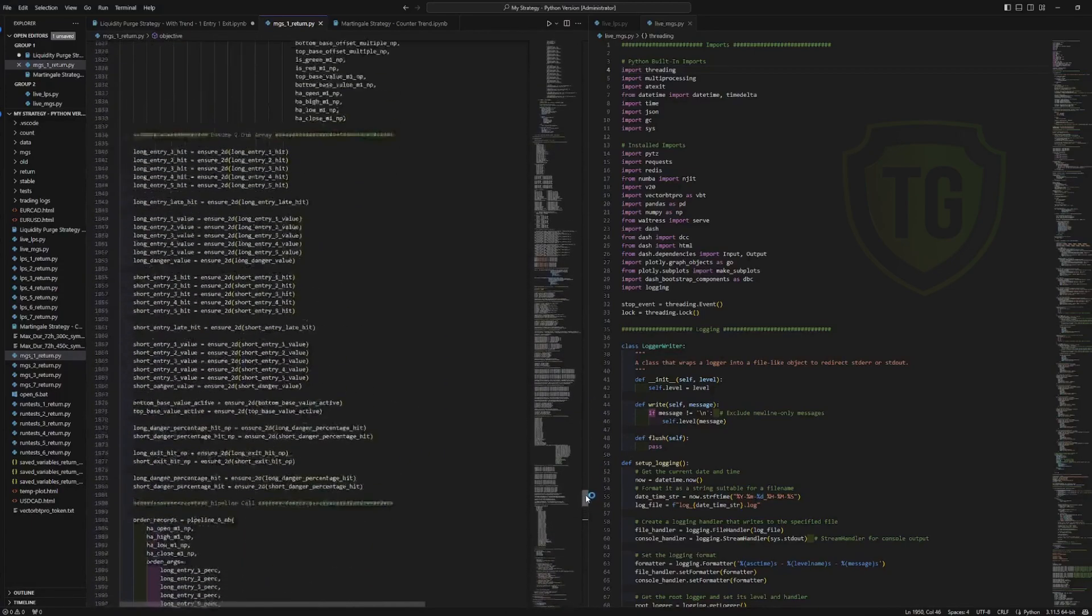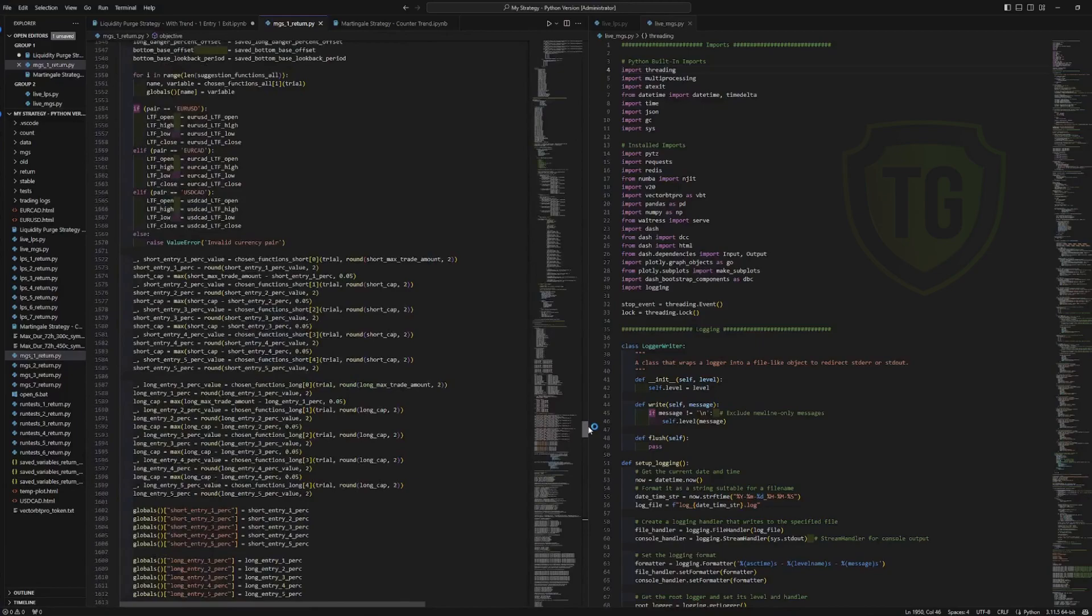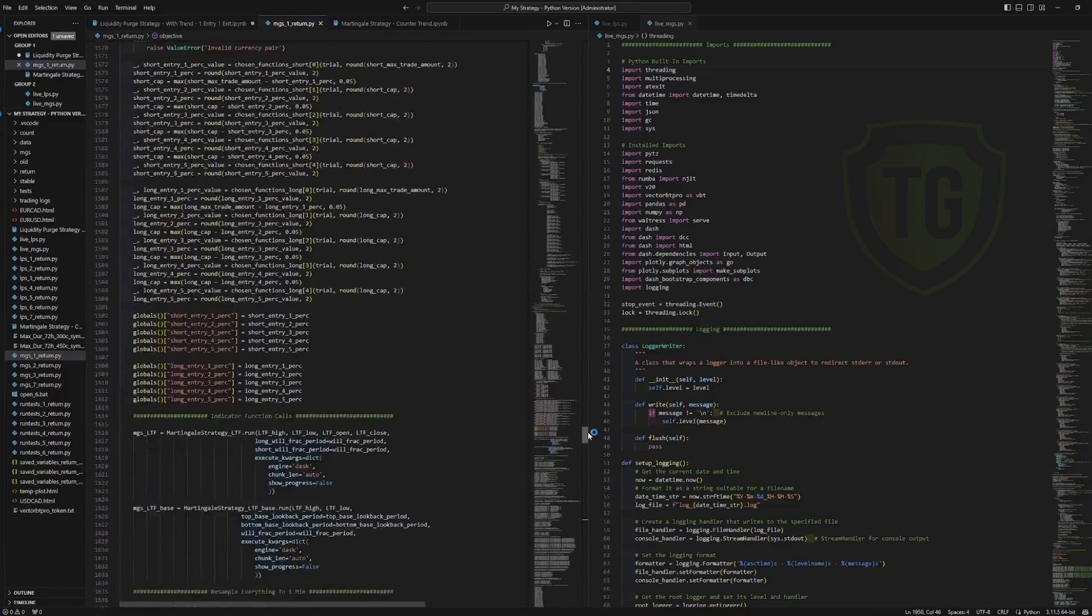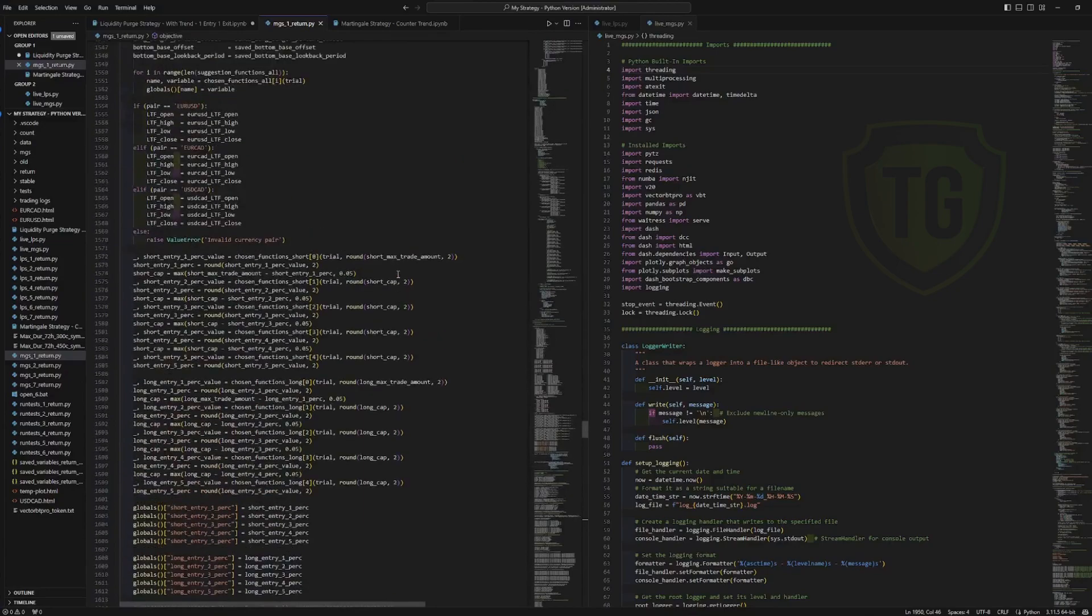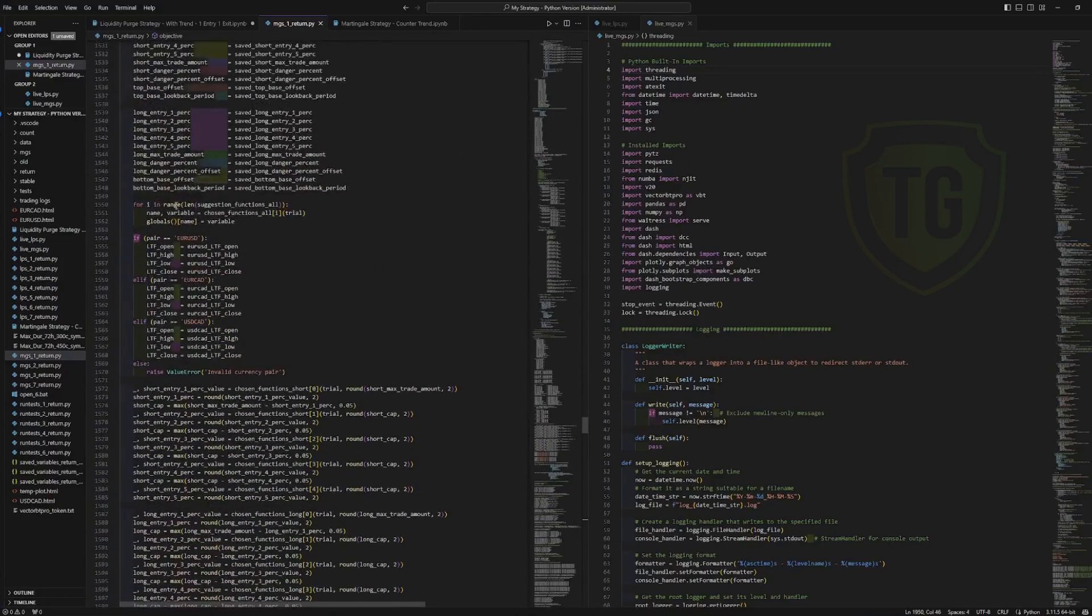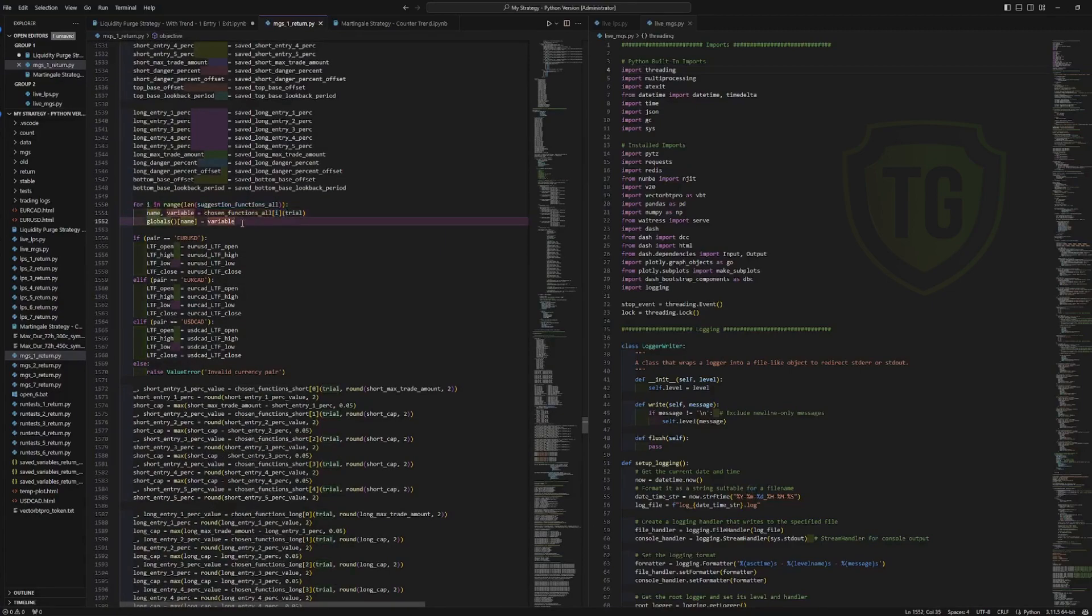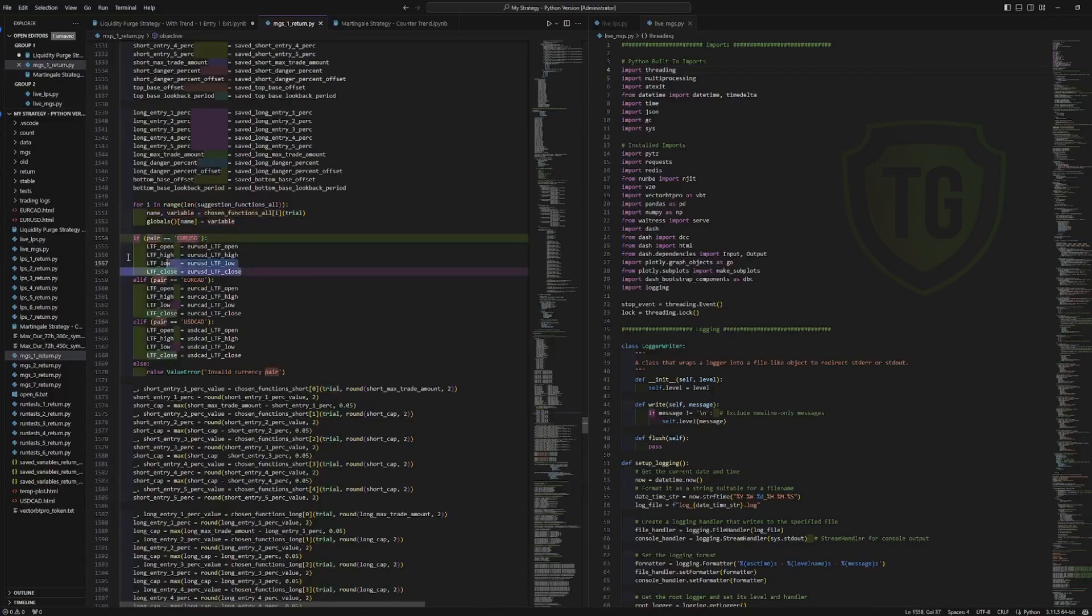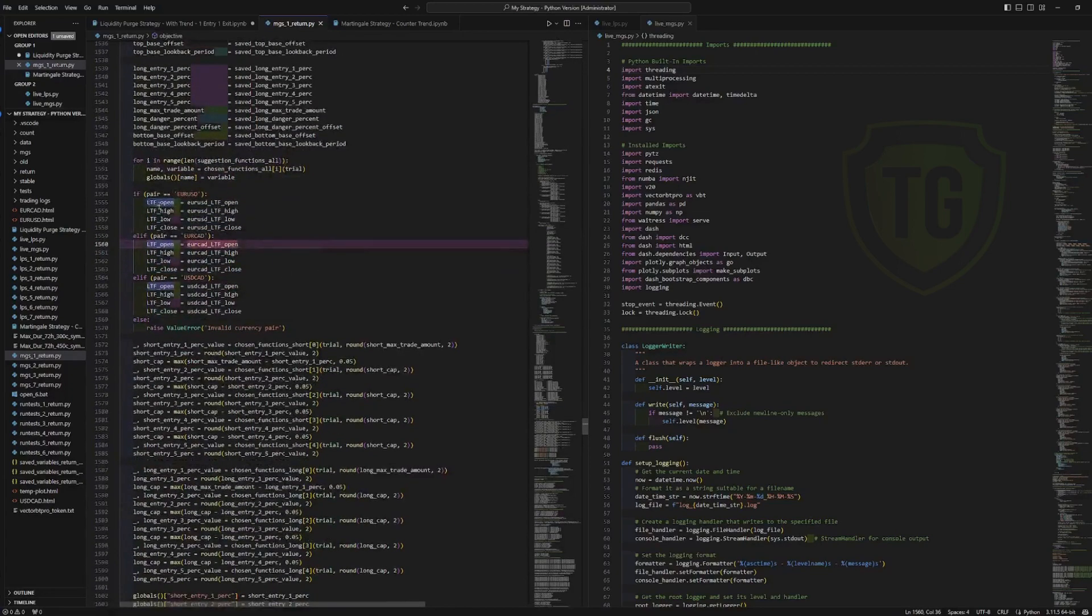So it's pretty much the same as the notebook that I showed from the last video. So it runs through the suggested parameters here. It fits them into a global variable after choosing it with the Optuna suggest functions. It matches the pair and then it loads the pair to use for the price data frames.